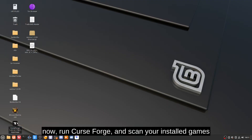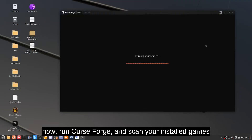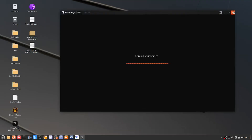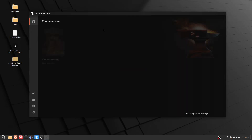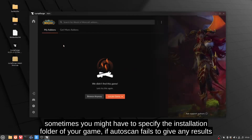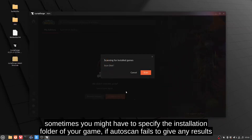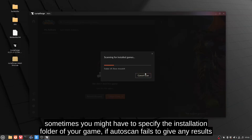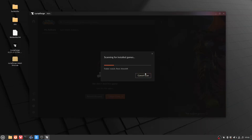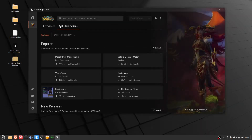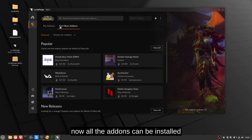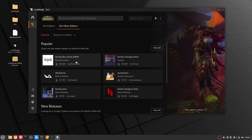Now run CurseForge and scan your installed games. Sometimes you might have to specify the installation folder of your game if autoscan fails to give any results. Now all the add-ins can be installed.